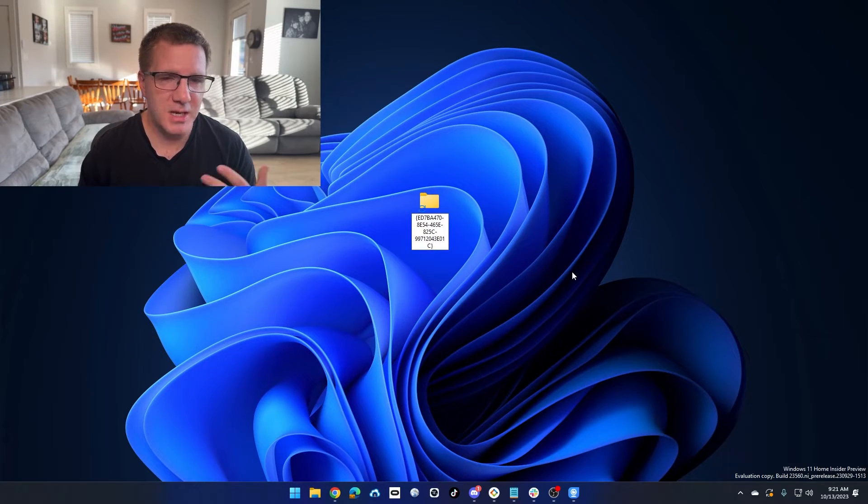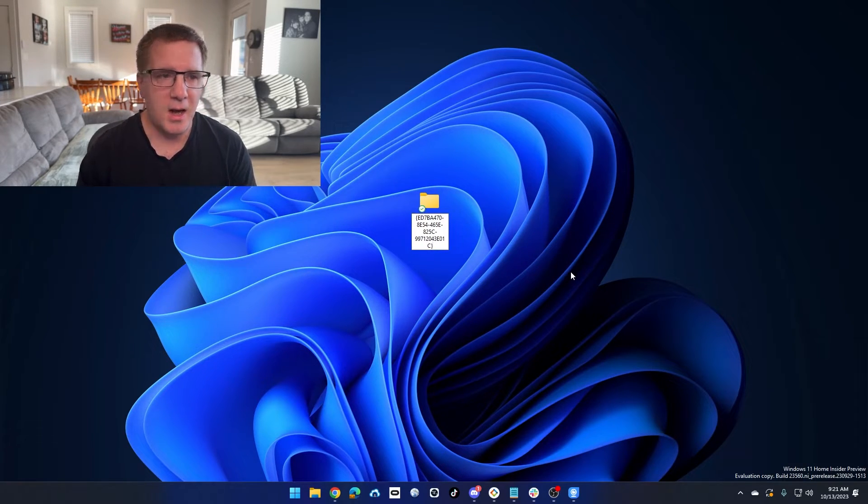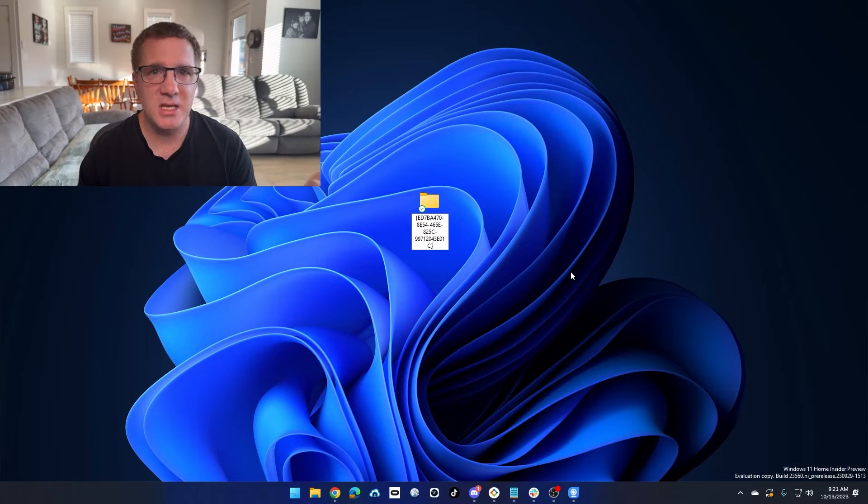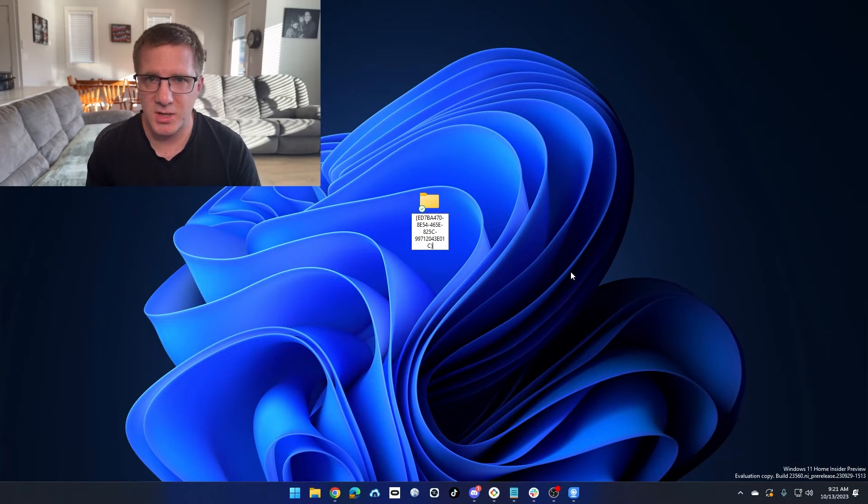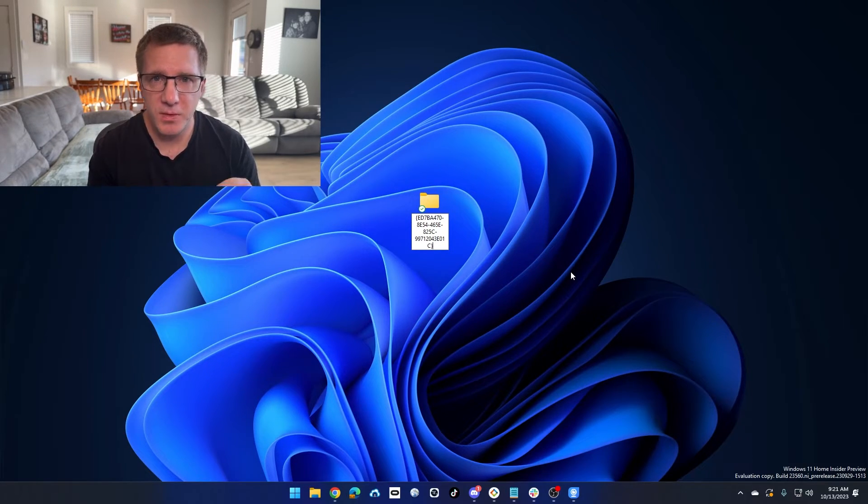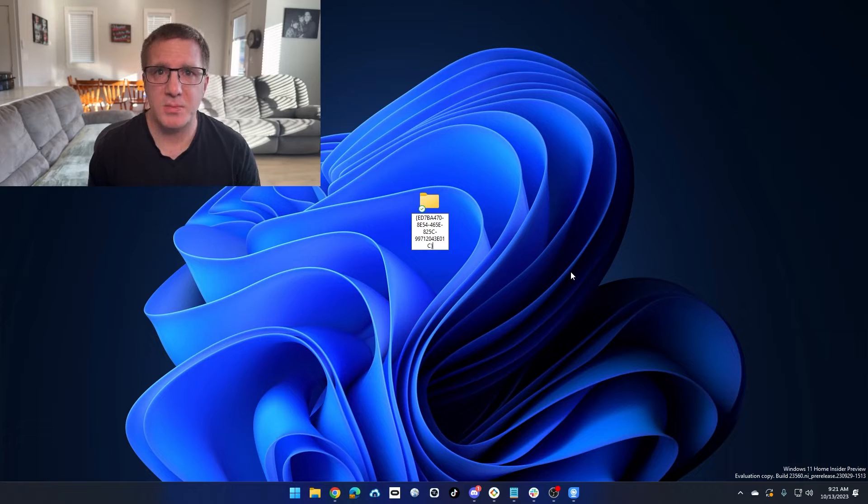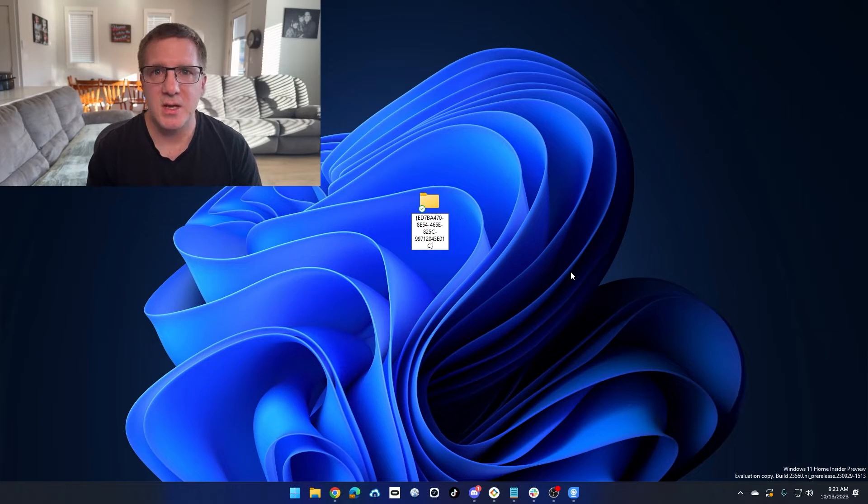You can't see the full name on my screen because it's kind of truncated, but I will post the full folder name in the description below this video if you want to try this yourself.